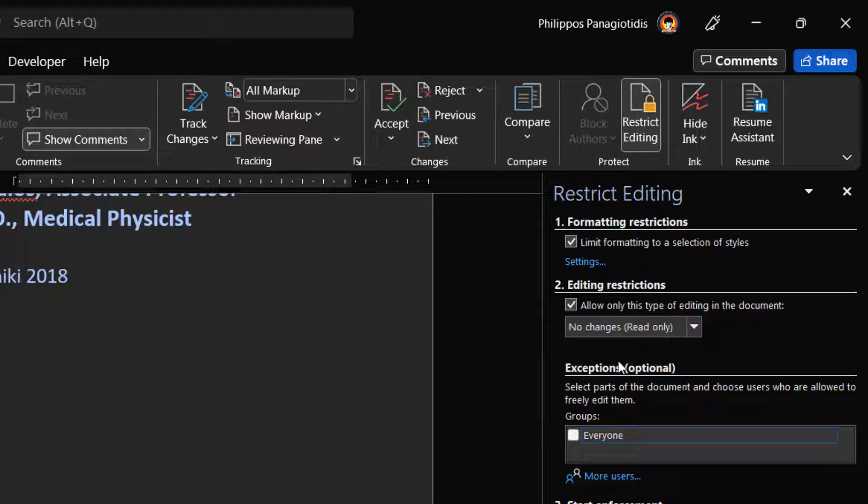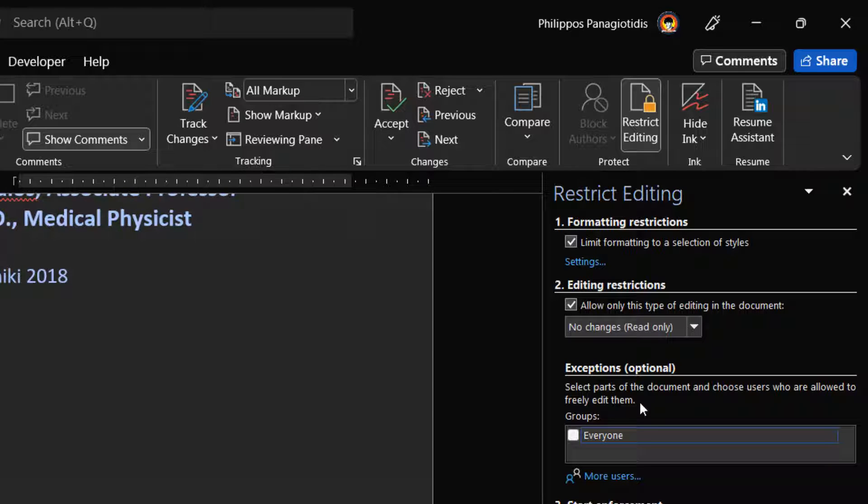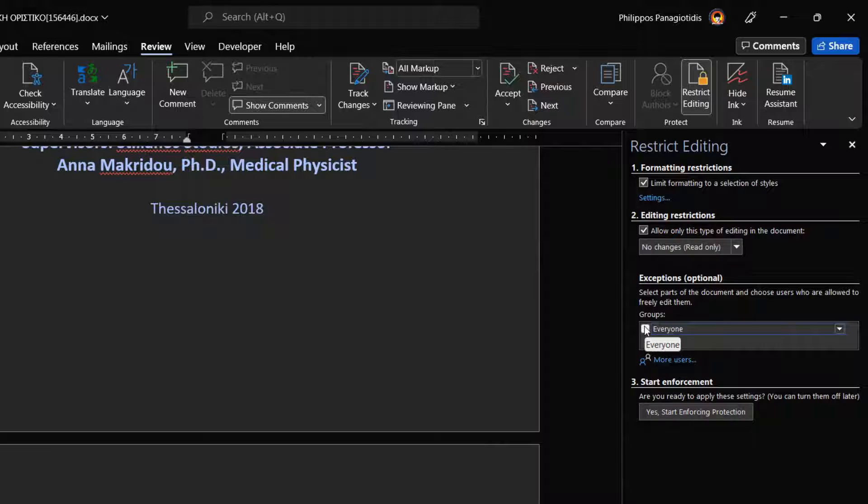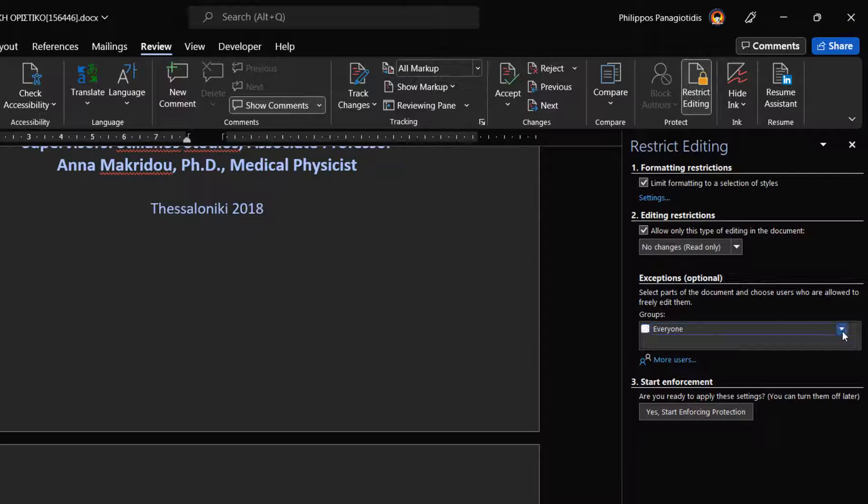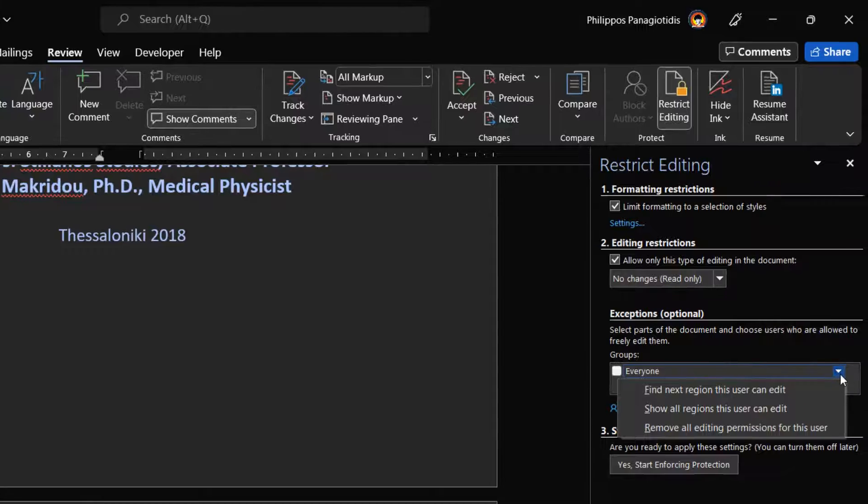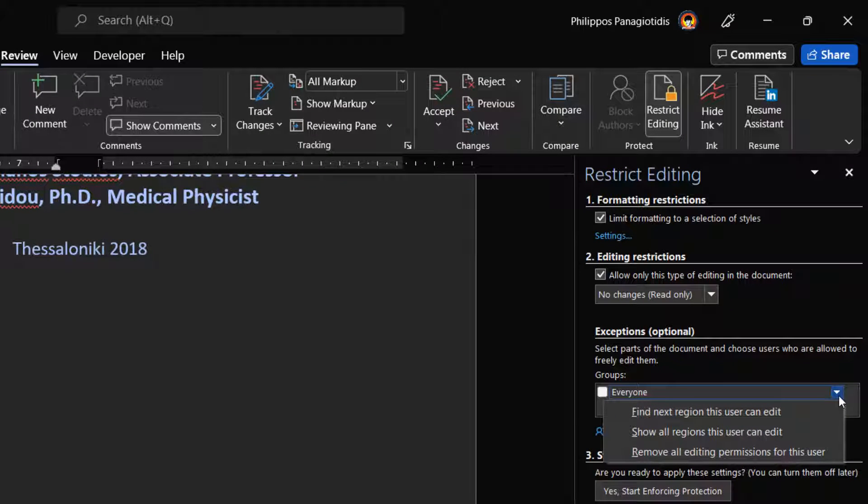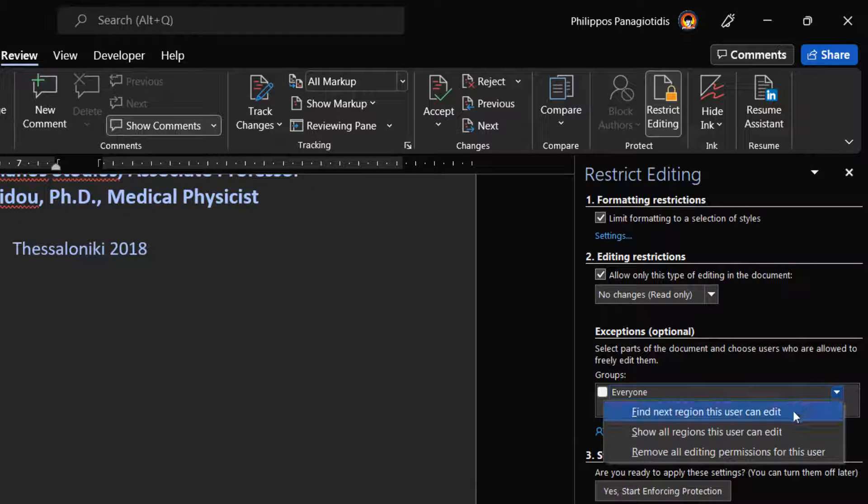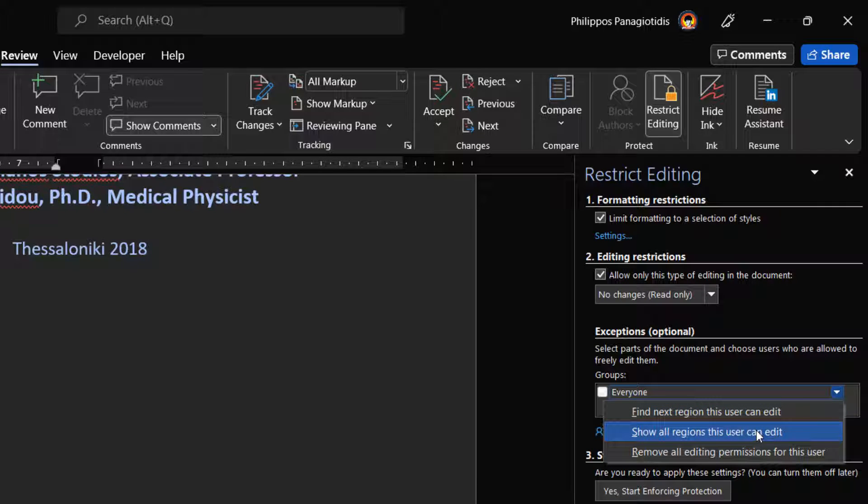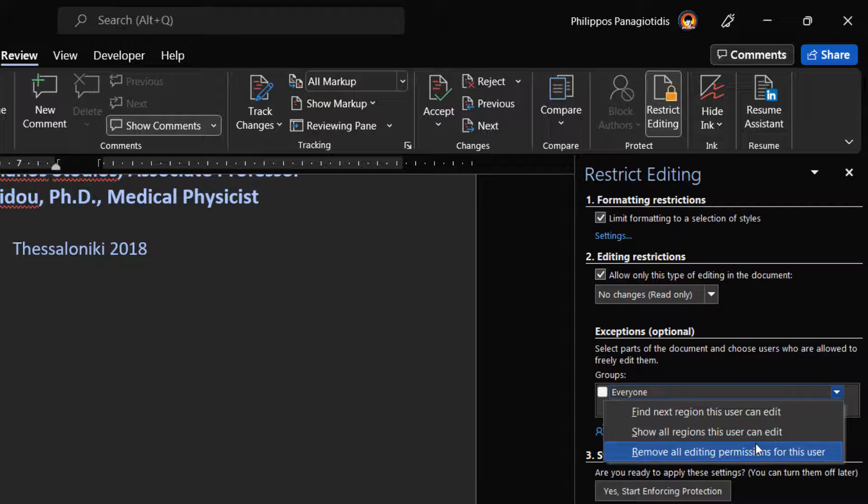Under the Editing Restrictions area, the Exceptions (Optional) Area gets activated. Here we can select parts of the document and choose users who are allowed to freely edit them. To allow anyone who will open the document to edit the part that we selected, we activate the Everyone checkbox. At the right of the Everyone checkbox, we can expand the drop-down menu and select from one of the following: Find next regions this user can edit, Show all regions this user can edit, or Remove all editing permissions for this user.